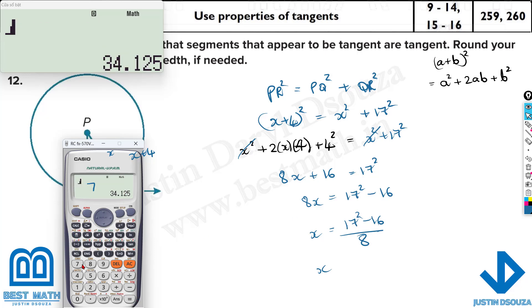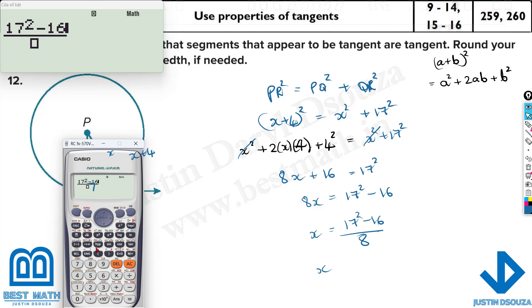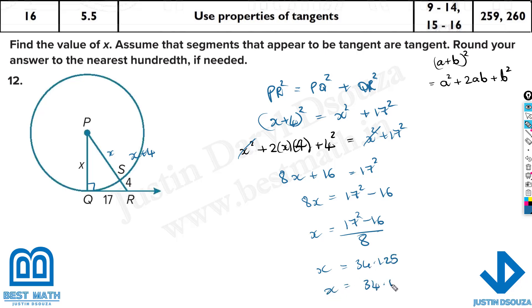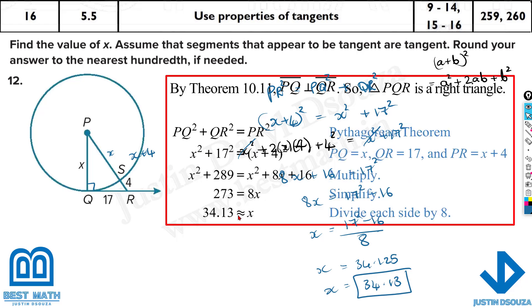Let's verify: entering 17 squared minus 16, divided by 8 in computation mode — the answer is 34.125. But they clearly told us to round to the nearest hundredth, so the final answer is x equals 34.13. You can write 34.13 directly from your calculator.